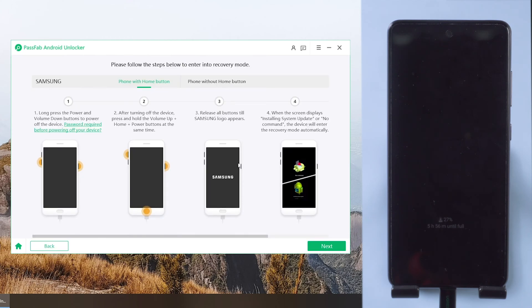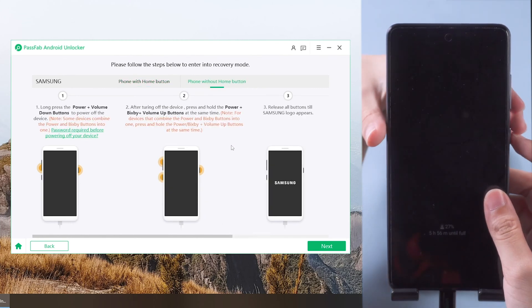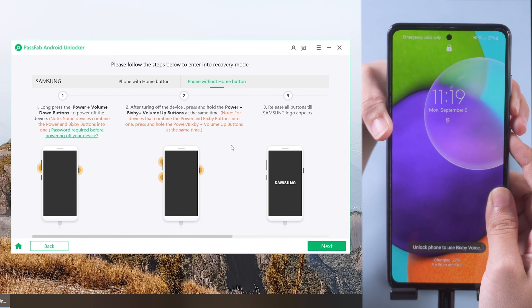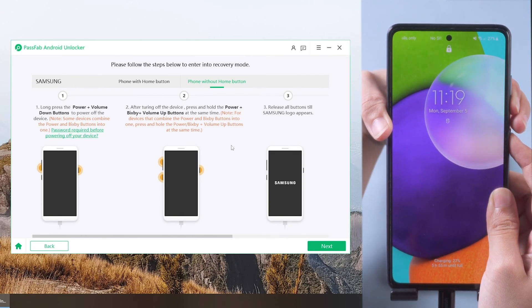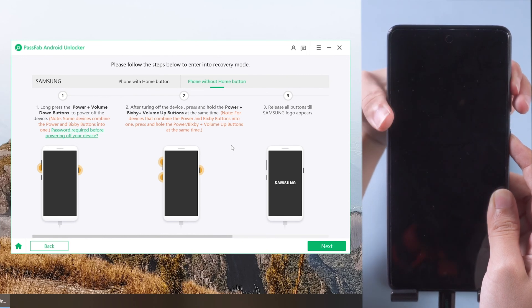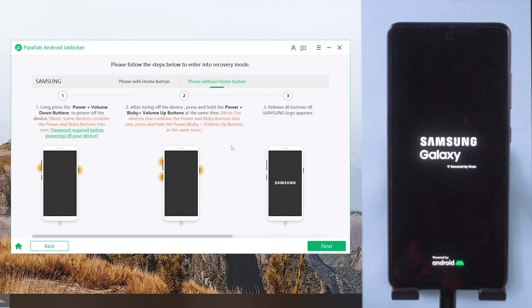Now follow the on-screen instructions to put your phone into recovery mode. Press and hold the volume down button and power button to turn off your phone. Then press and hold the volume up and power buttons until the Samsung logo appears.